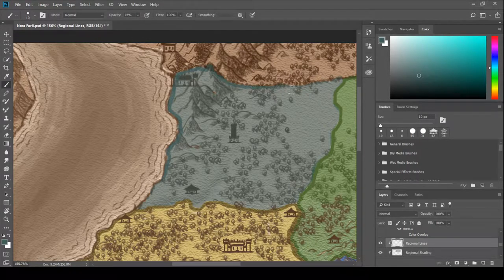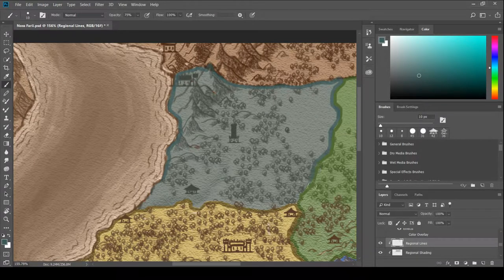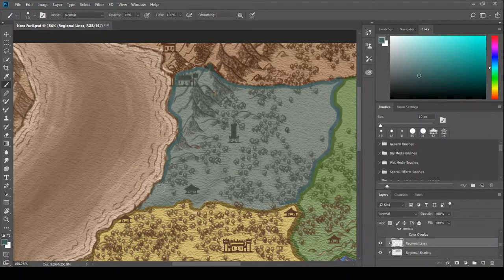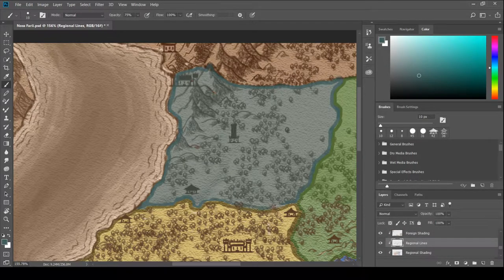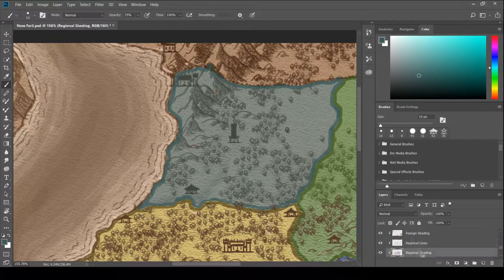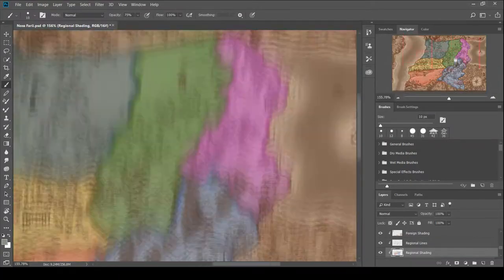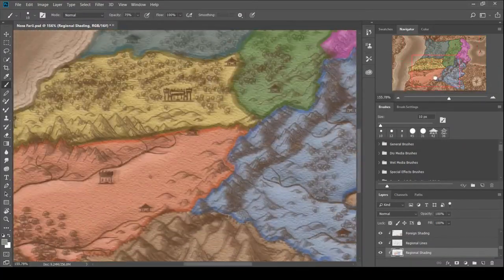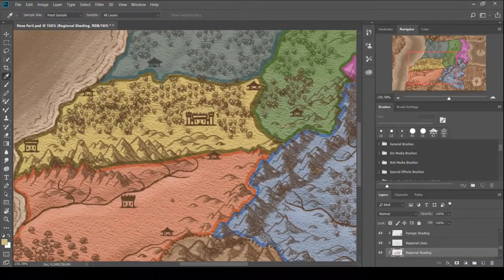It kind of reminds me of when you take like... There's programs online where you can look at a map, and then you can put different filters on it so you can say, okay, what does population density look like? What are the political boundaries? What are this and that? It's kind of like when you're playing Civ.